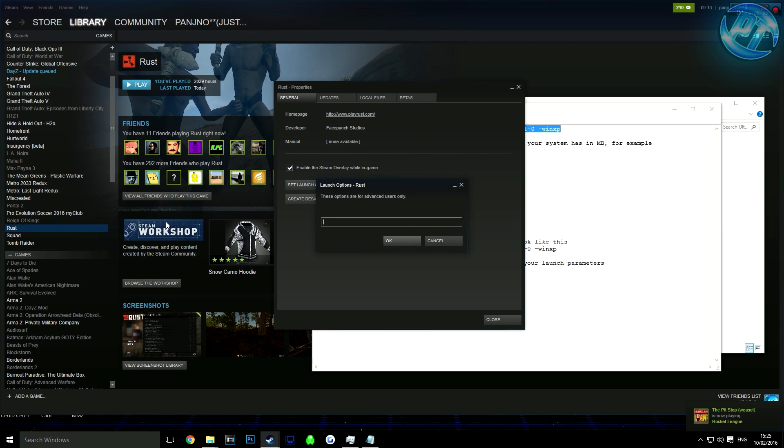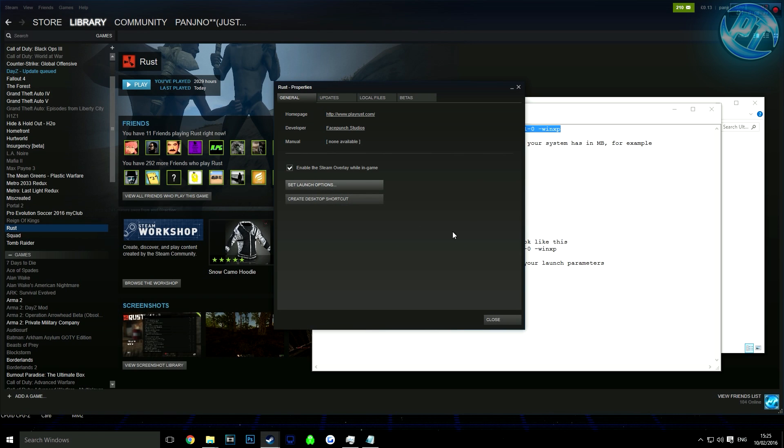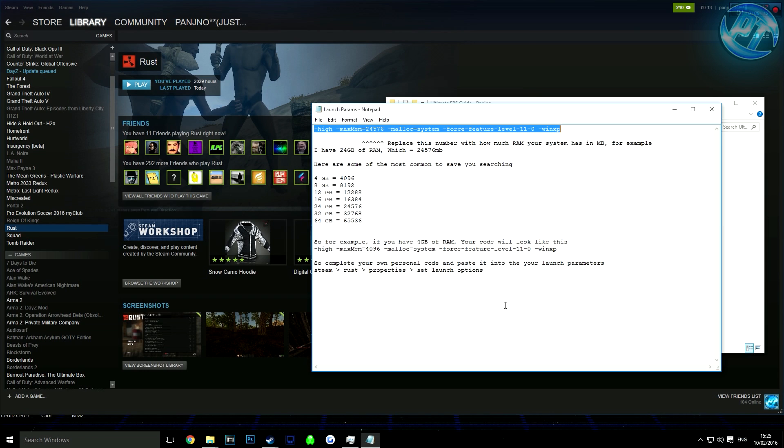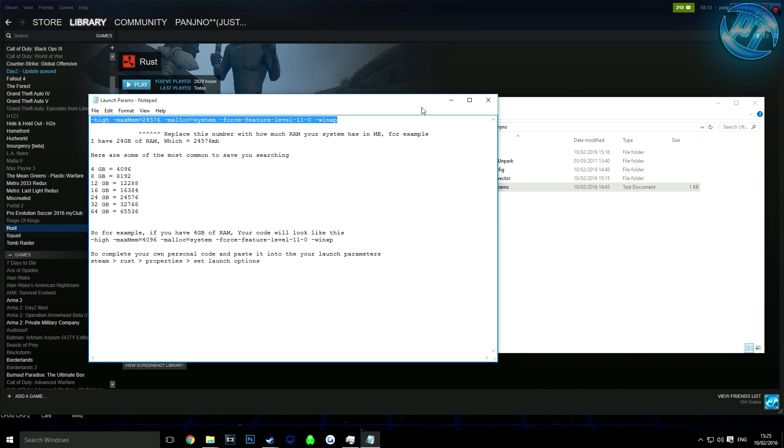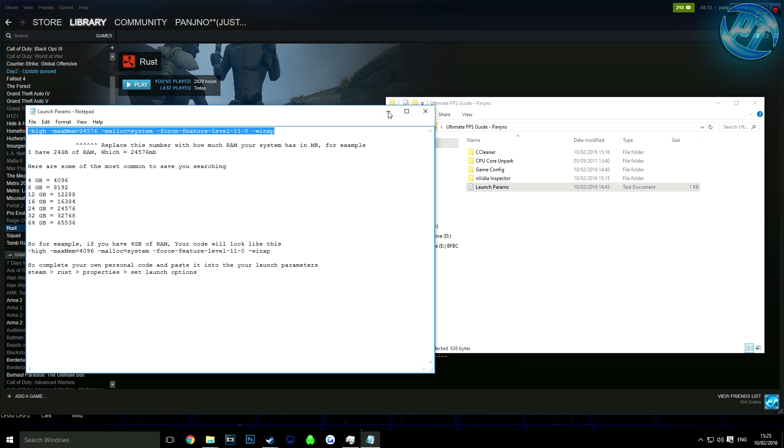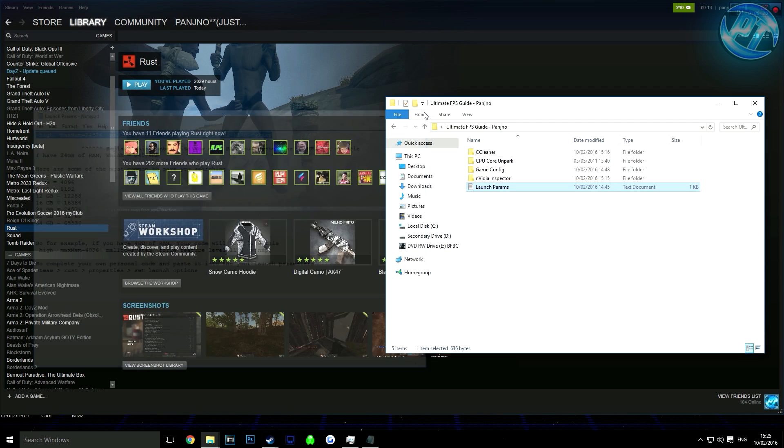Go to General, Set Launch Options, then just copy and paste it in there. That step is completely done. Your launch options are done. I've had a lot of experimenting with this and these are by far the best launch options still available.